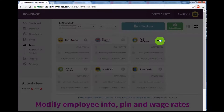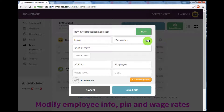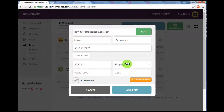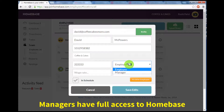Once in this section, you can edit the email address, name, and phone number, and establish their PIN and set their preferences as an employee or a manager.